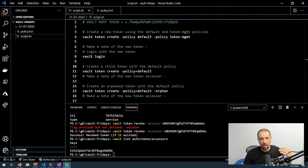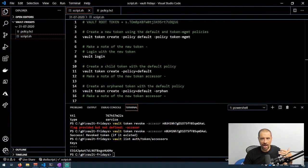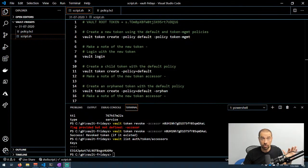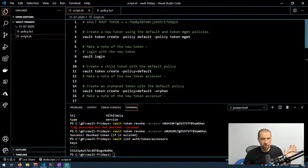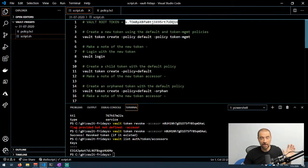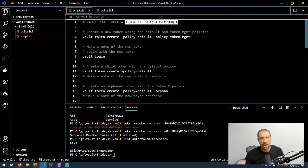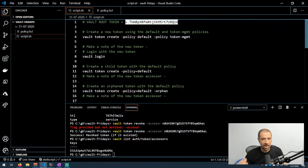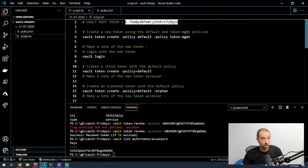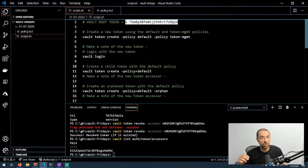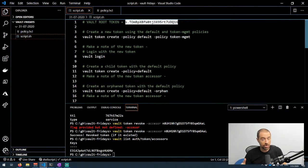I have an instance of the Vault dev server already running, and I have the root token copied up here so I can log in as root or as other tokens I'm going to generate. I also created a policy to allow another token that I generate that's assigned that policy the ability to create new tokens and also create orphaned tokens.